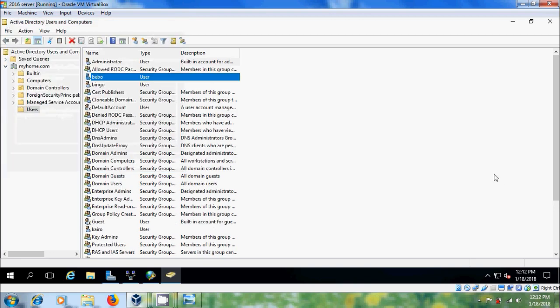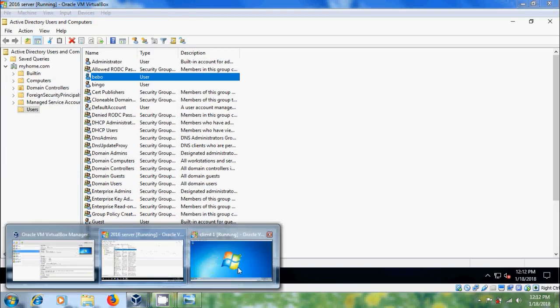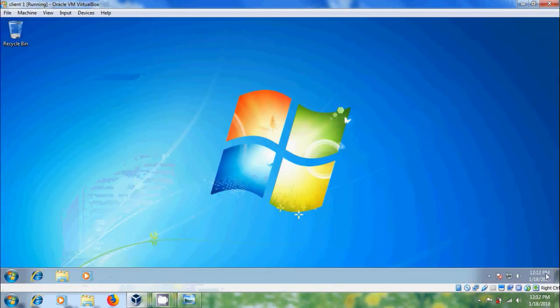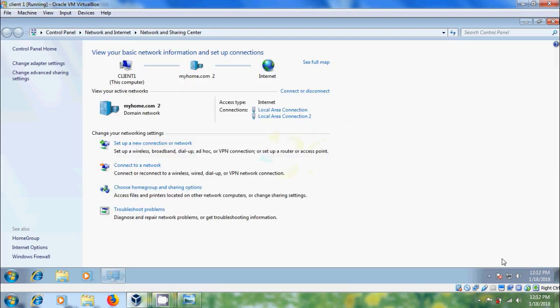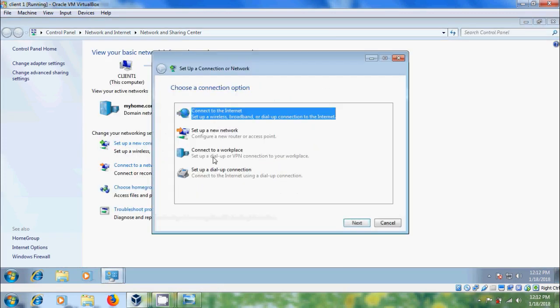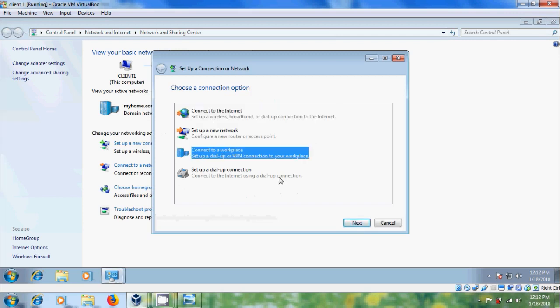After creating the user, come to client system and please click on open network. Select network sharing center. And please select set up a new connection or network. Select connect to your workplace. Next.